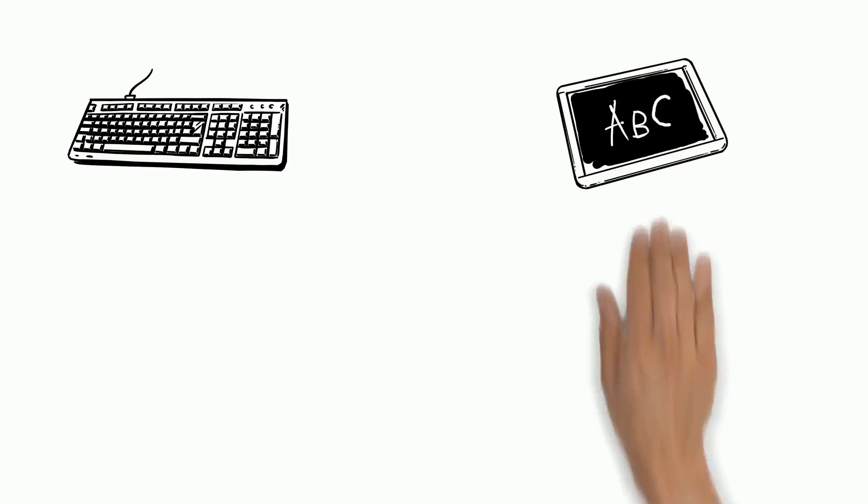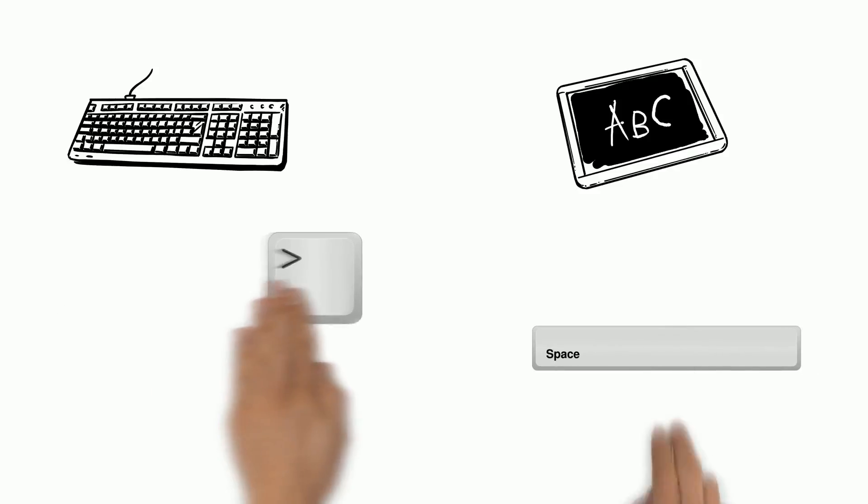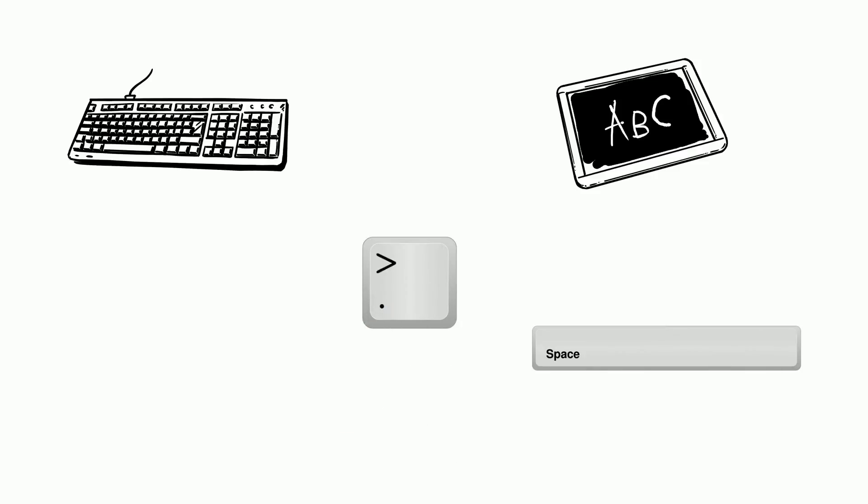Now begin typing your informational paragraph. Always start sentences with capital letters and capitalize the word I and any proper nouns. Be sure to put spaces between your words and put one space after every period and comma.